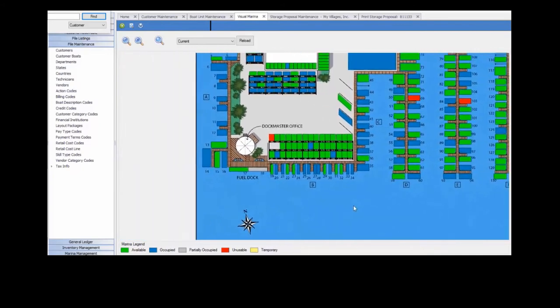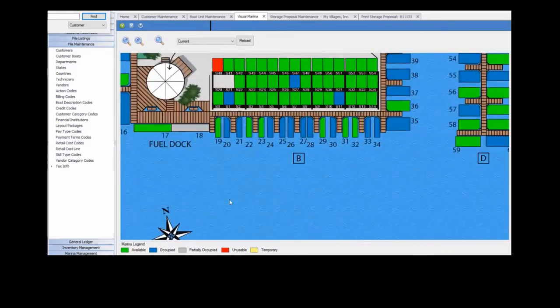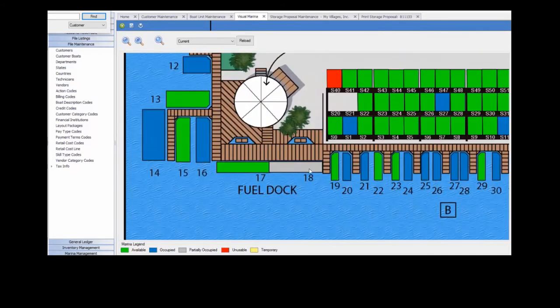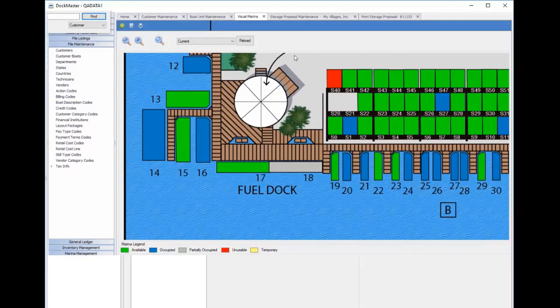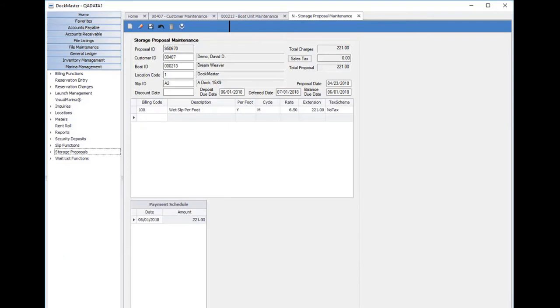The partially occupied slips are nice because it allows you to manage linear dockage such as the fuel dock. Now in storage proposal maintenance, that's going to allow you to manage or create storage proposals.